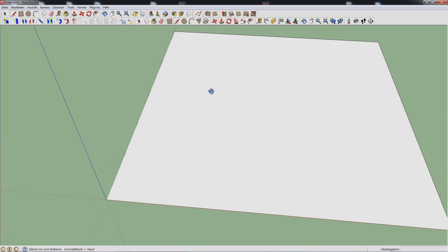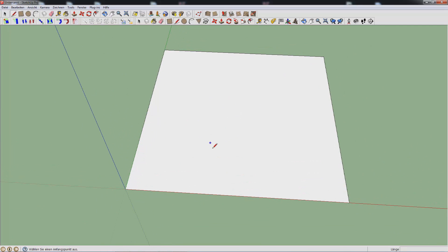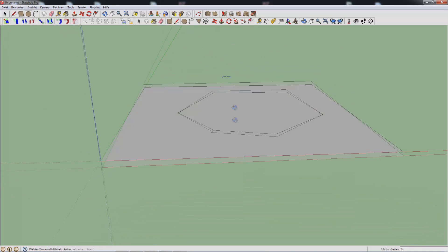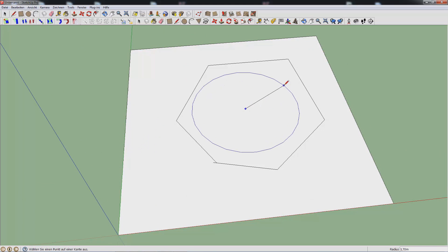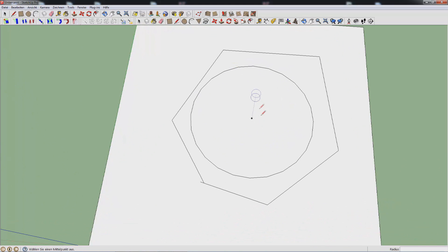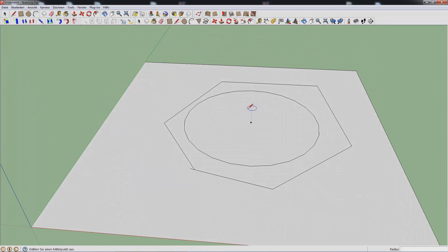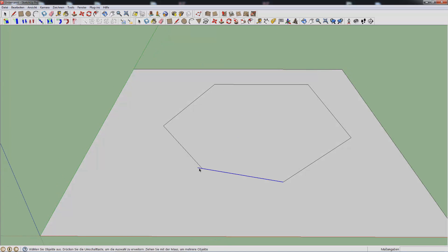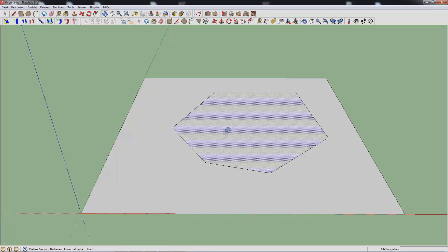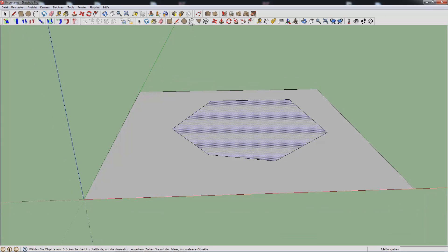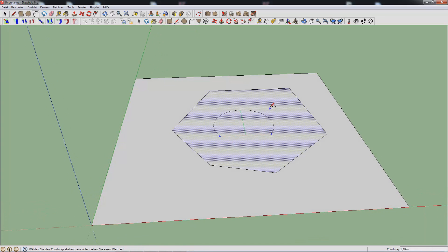You also have the pencil. With the pencil you can just draw random shapes on things. You have the circle, but you should never use the circle because it causes a lot of polygons. Then you have this arc/bow thing — you don't really need it either; it also creates a lot of polygons and is pretty useless.